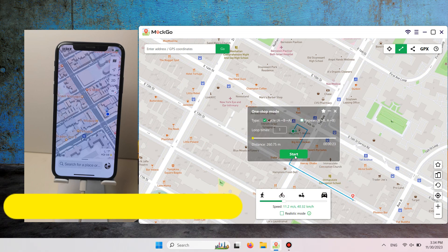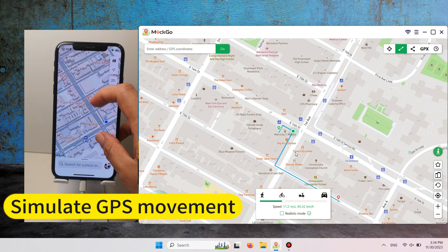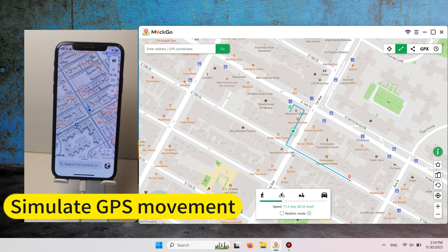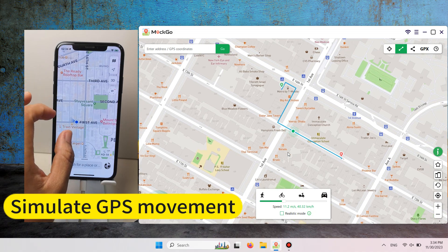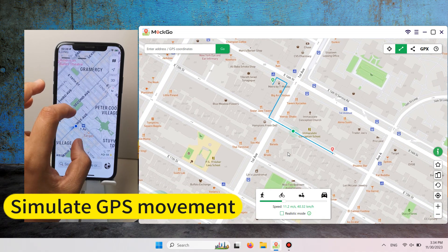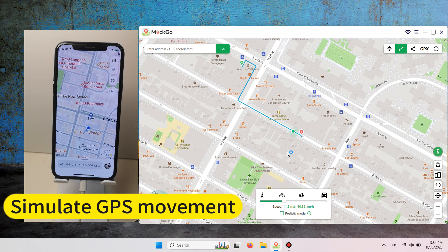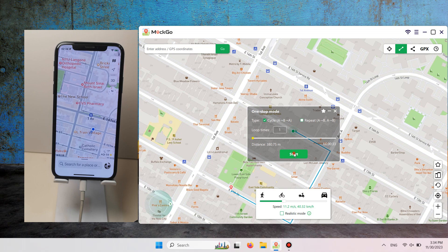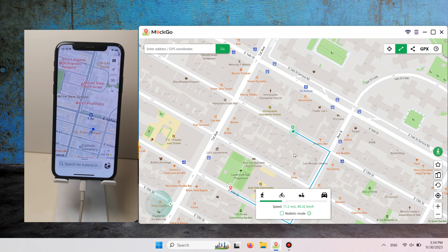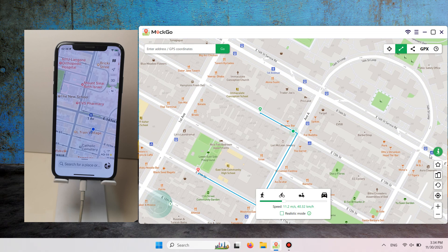Two-spot mode allows you to create a trip from point A to point B. The multi-spot movement feature allows you to create a route with multiple points. Select the point on the map where you want to start your trip and click Move Here to start. Mako will then move your GPS location from point A to point B at the specified frequency. Similarly, in multi-point movement, you can click on the map to create a line with multiple points.